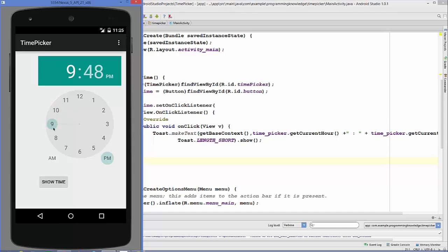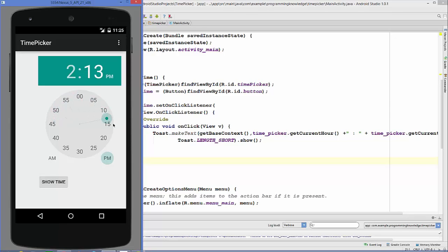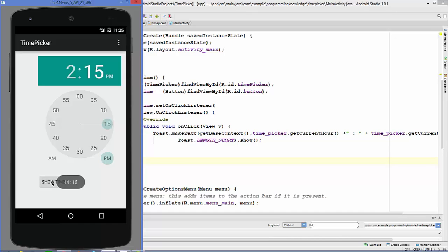For example I want to set 2:15 so I can set it like this and I can also set the AM or PM options. Now for example I want to show the time, so when I click show time button it's going to show the time, okay 2:15.